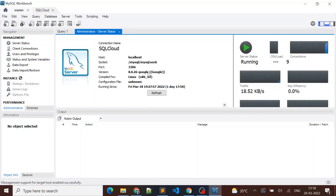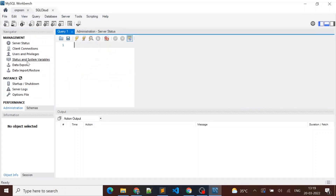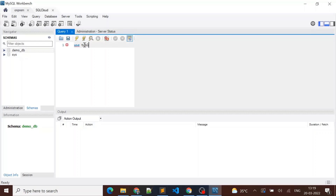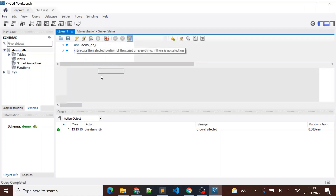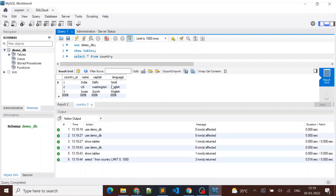For the on-prem instance, you can see it's compiled for Windows — MySQL Community Server — and the host shows 'desktop'. For the Cloud SQL instance, you can see the host and version show 'google'. Now let me query both databases. In the schemas here I also have a demo_db, and in my local MySQL I have a country table. Running SELECT * FROM country shows three records.